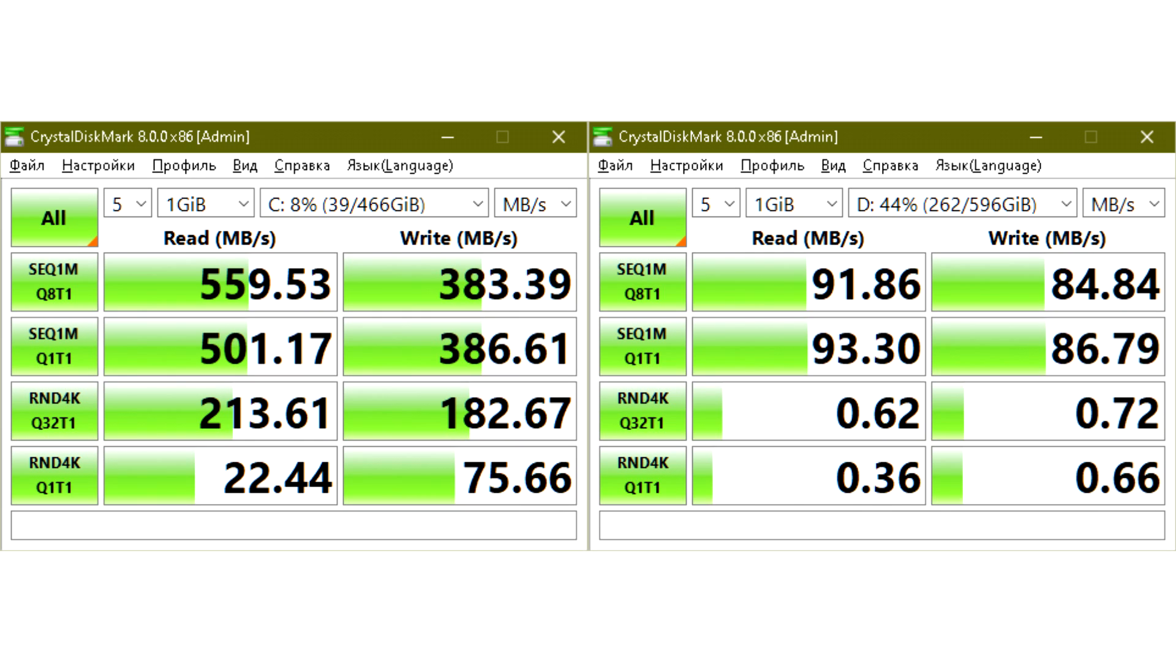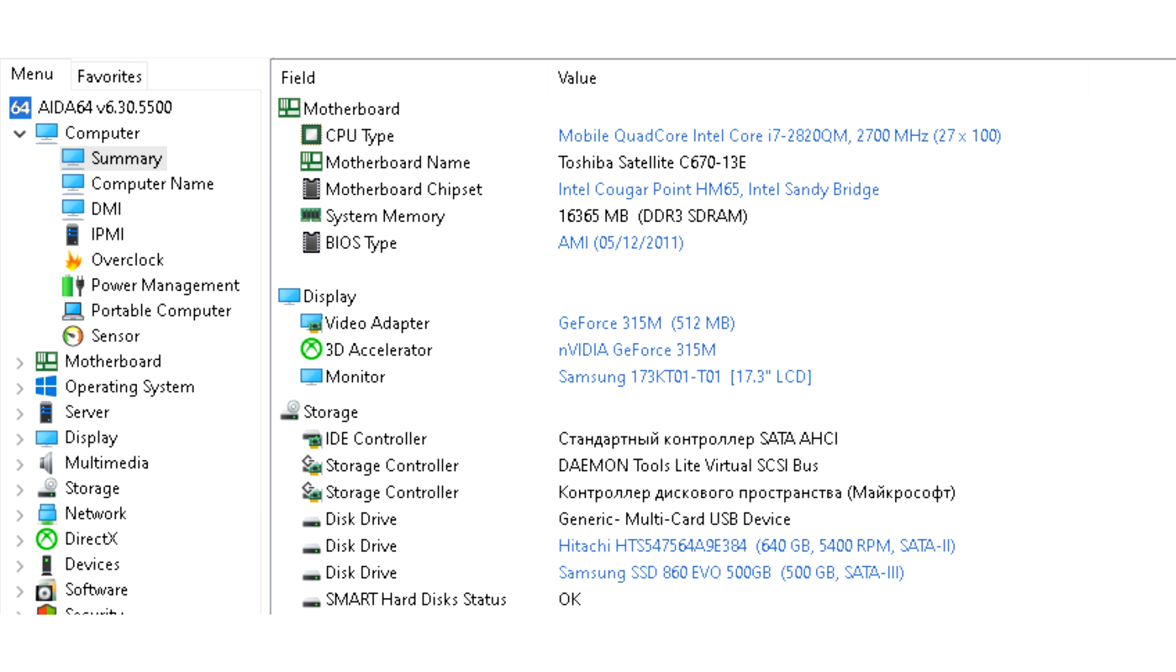For comparison, SSD and HDD speed tests. In general, if we consider this laptop as a working one and not a gaming one, then obviously the upgrade was successful. If you have a working laptop with Intel processors of 2nd, 3rd, or 4th generations - it was in these generations that the socket was still used, and then they went with BGA pins for soldering - then you can breathe a second life into it.